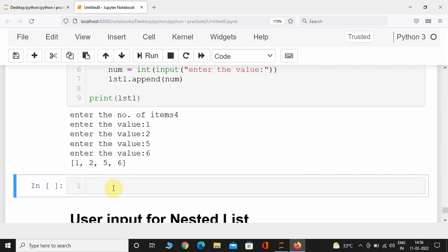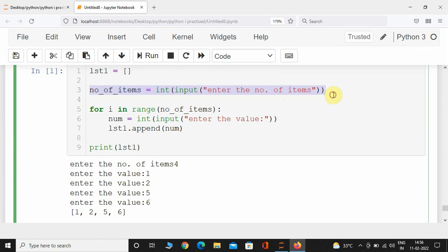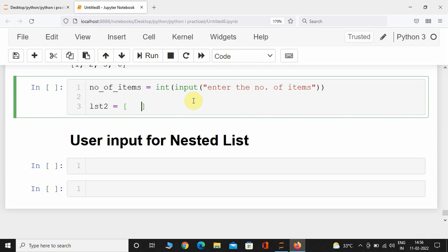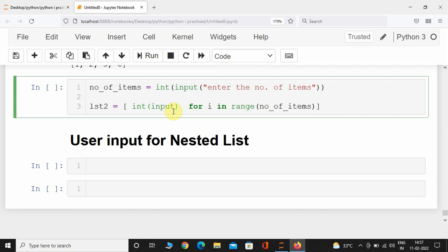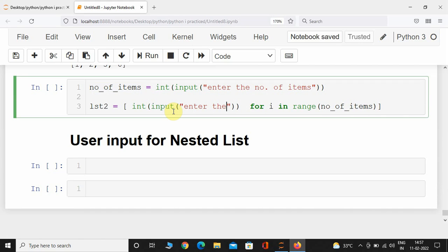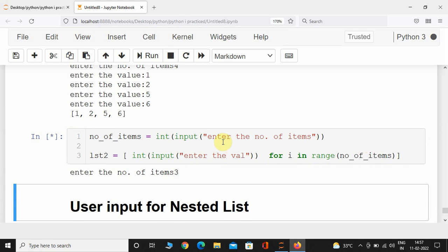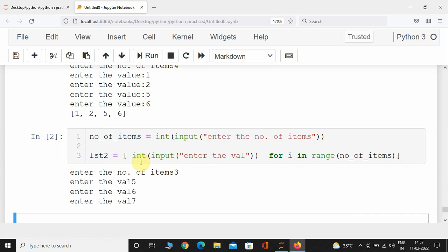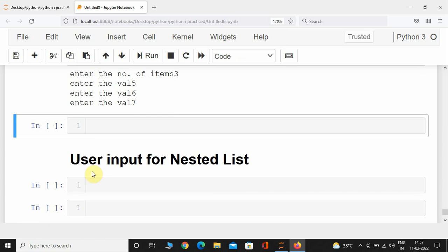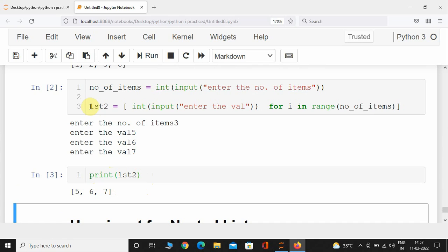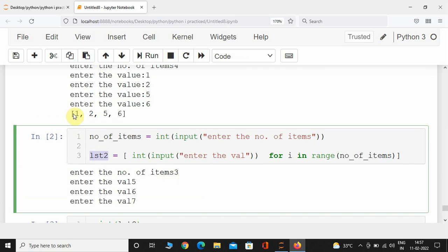This can also be done using list comprehension. I'll use the same number_of_items variable and create list2 using: list2 = [int(input('Enter the value')) for i in range(number_of_items)]. Let's execute this — entering 3 items: 5, 6, and 7. I forgot to print list2, so I'll add that. Here we can see list2 contains all those numbers: 5, 6, 7.